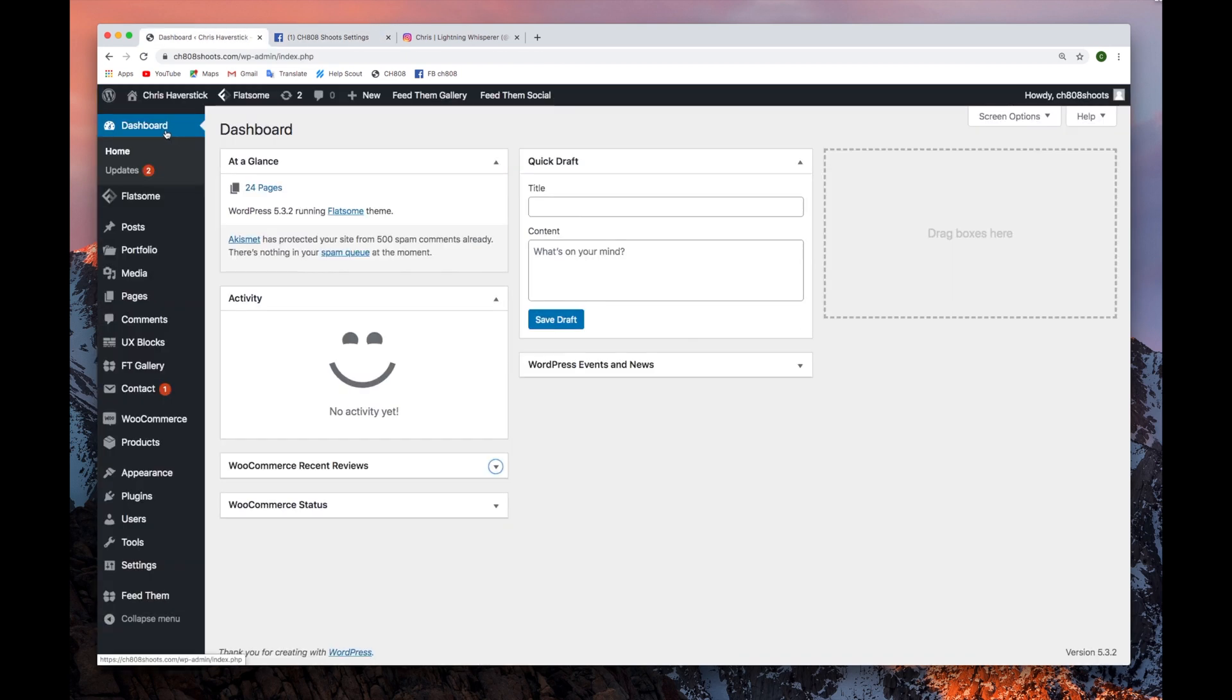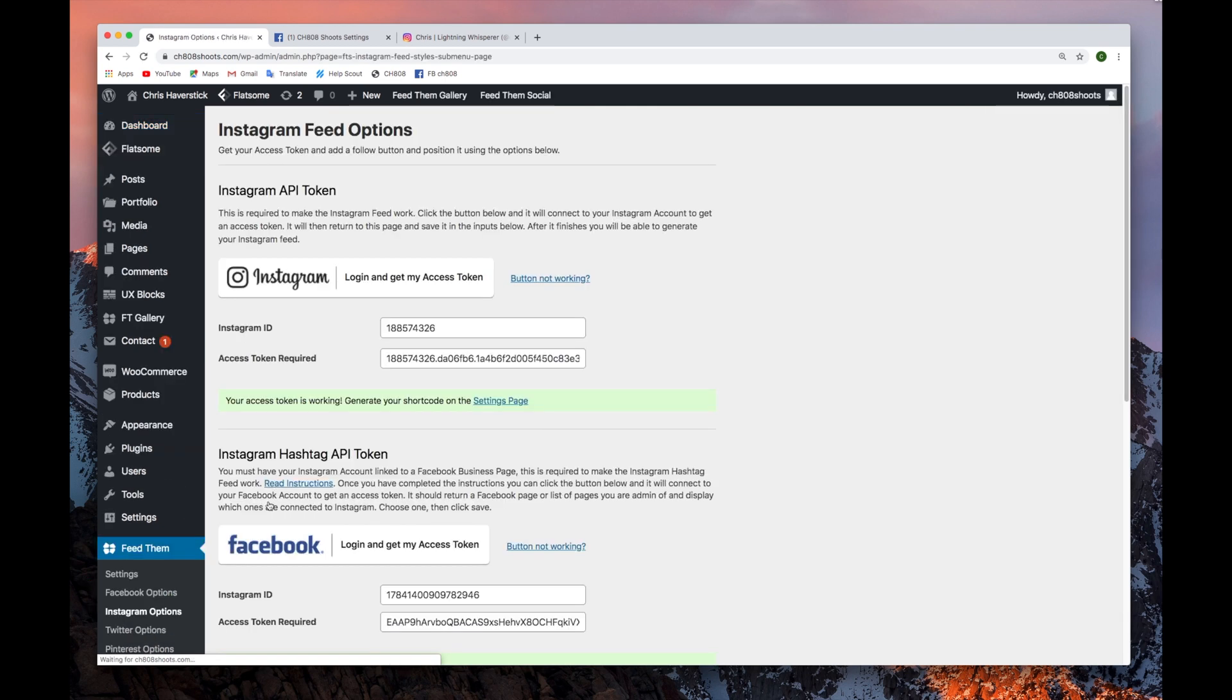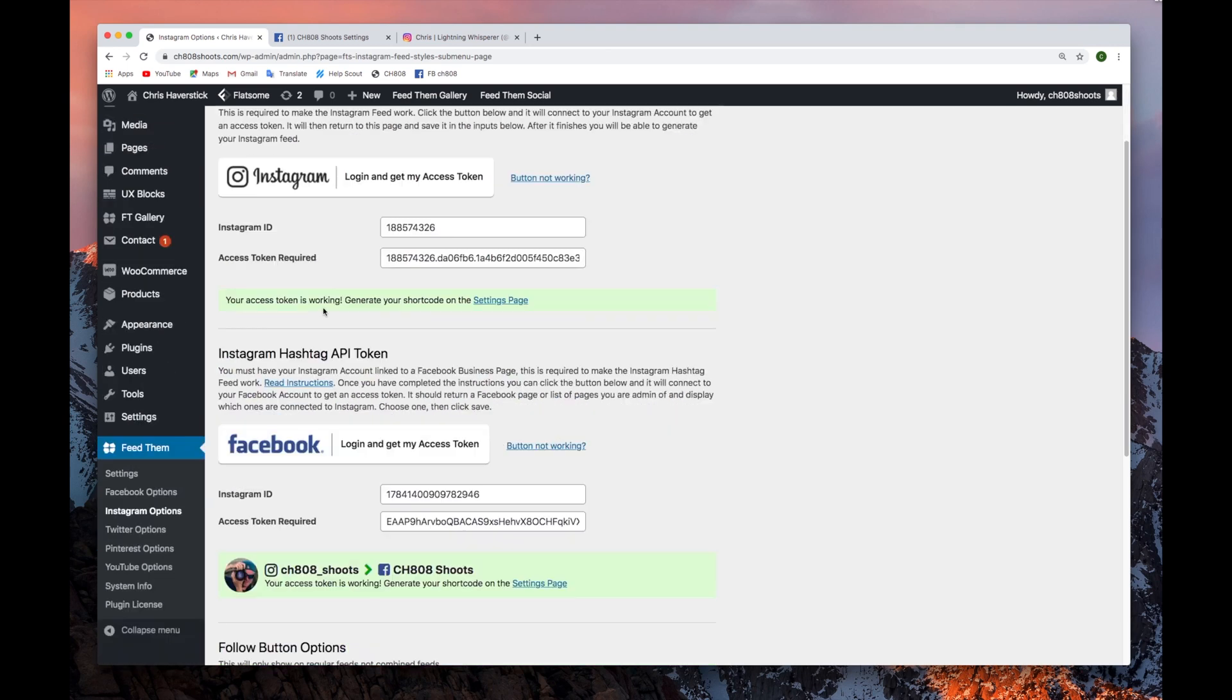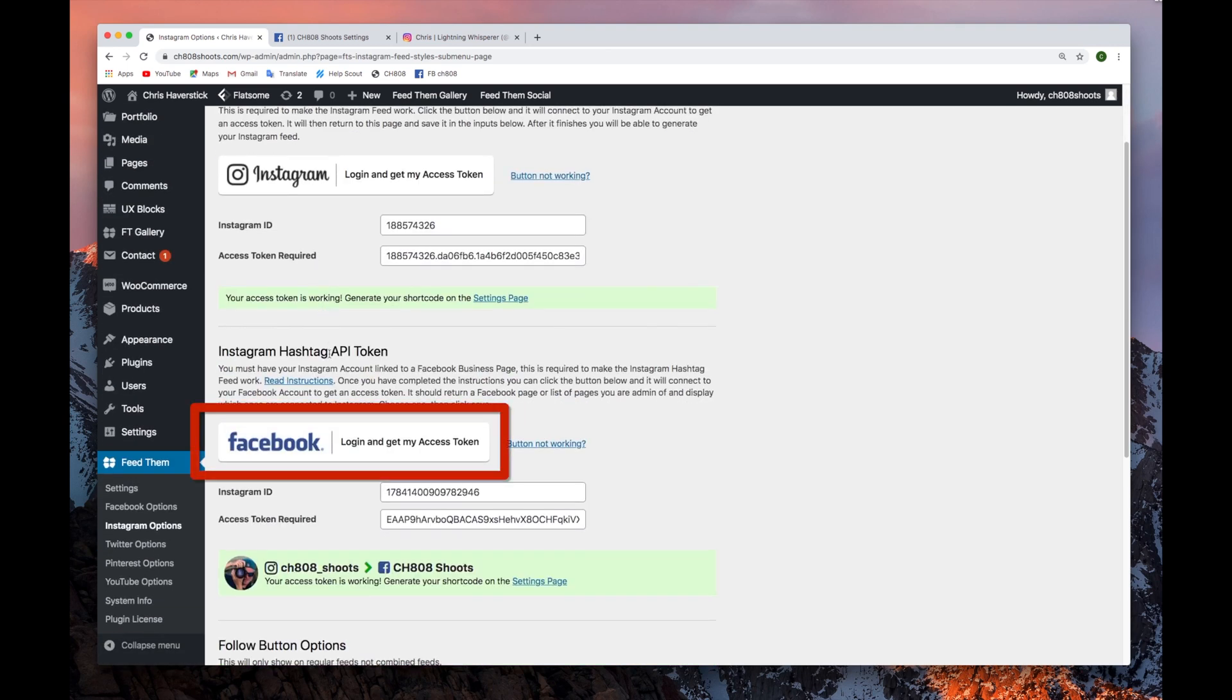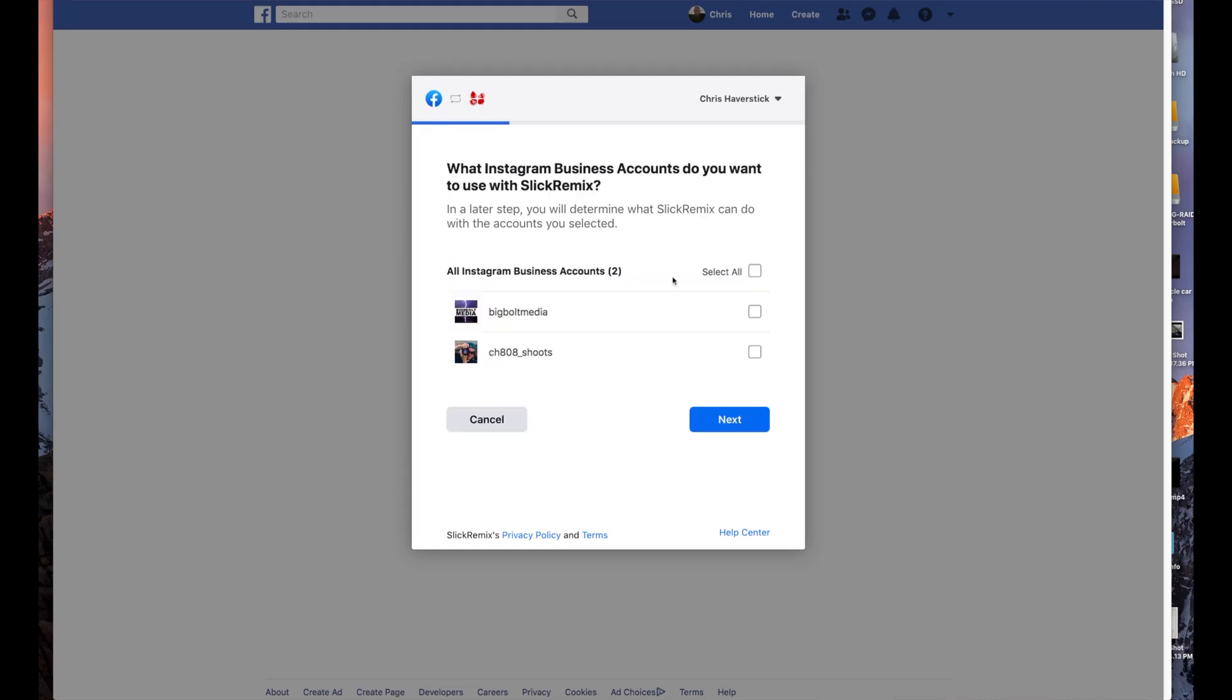Then we'll head over to our WordPress dashboard. Go to the Feed Them tab and the Instagram options. For the Instagram hashtags feed, you only need to go to the Facebook button. Click it and follow the prompts.